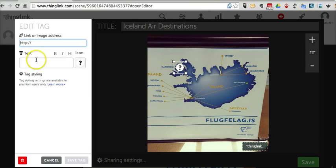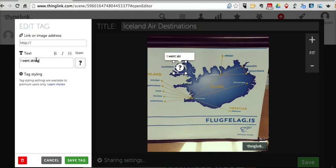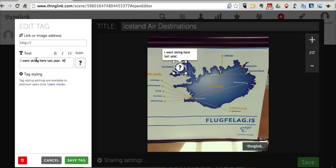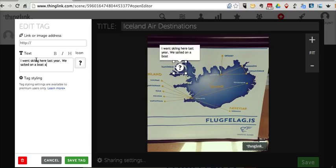I can say, I went skiing here last year, we sailed on a boat around the fjords.